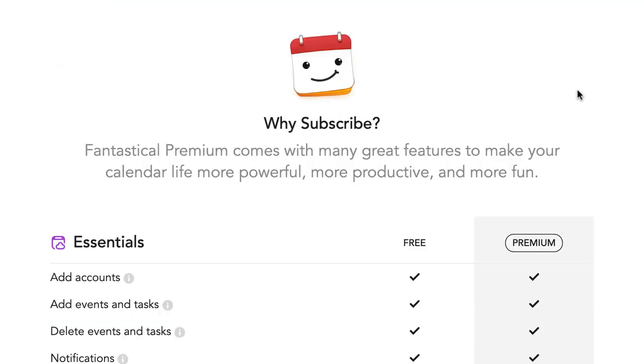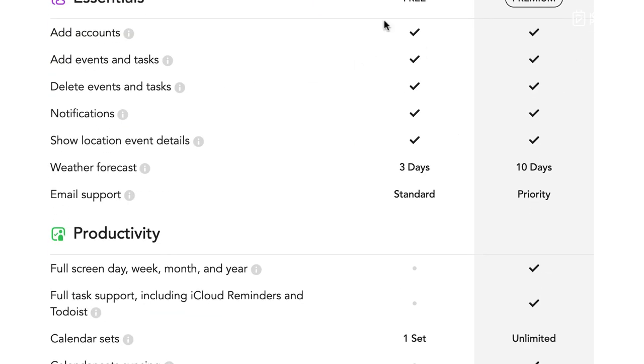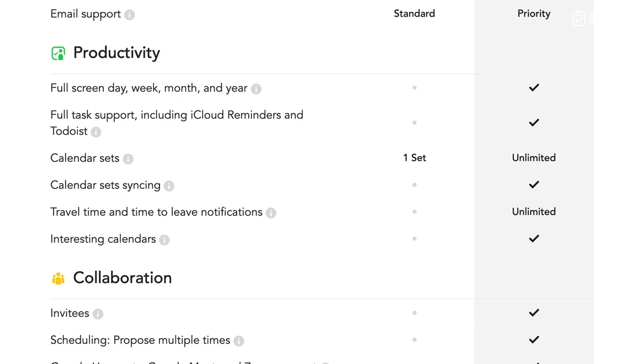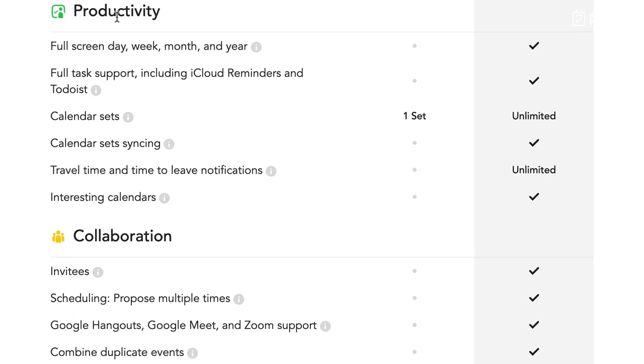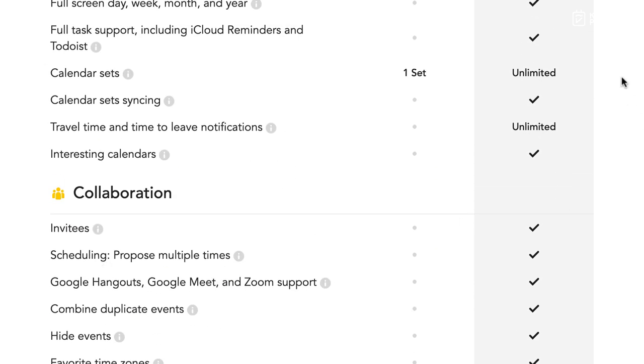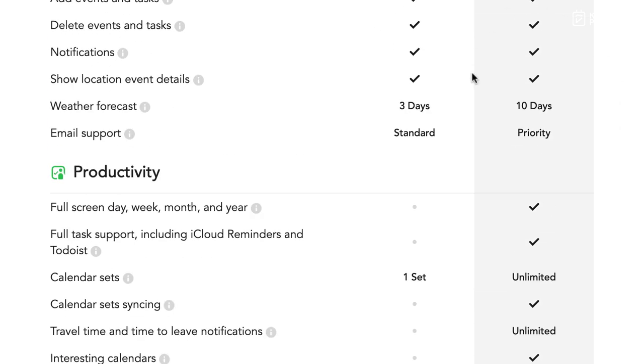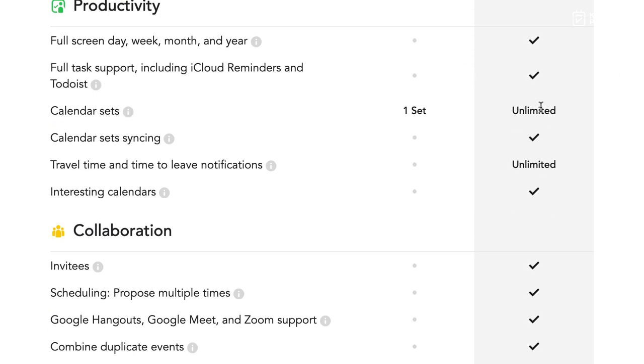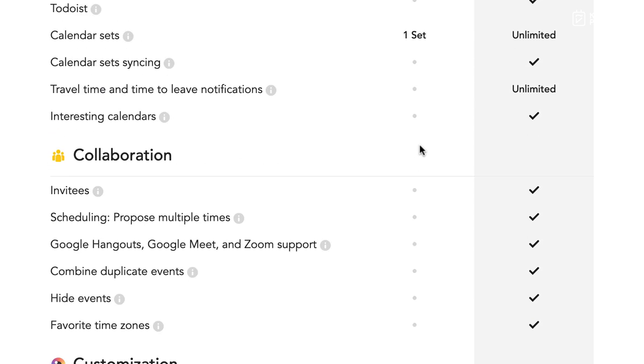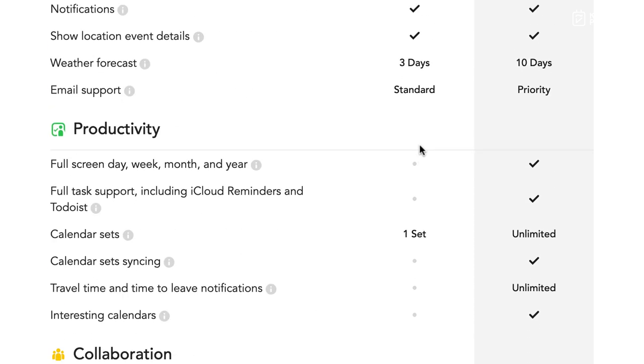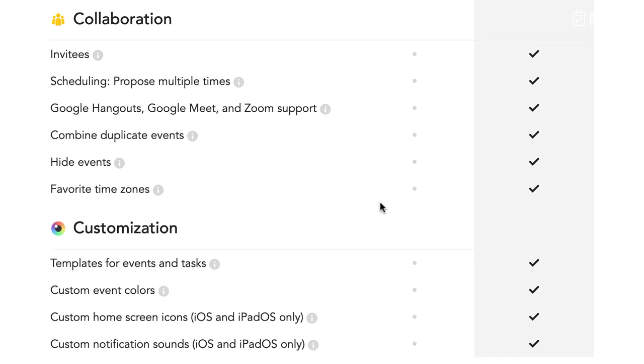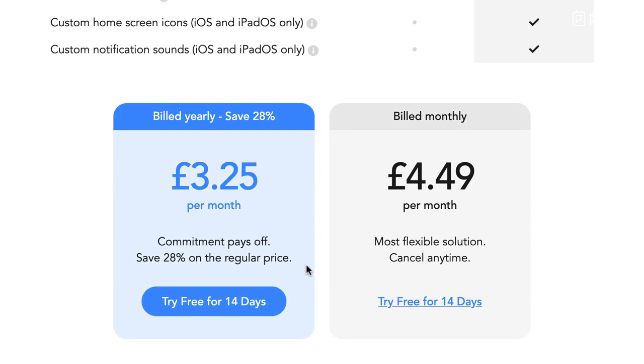So you get two experiences: you get free and premium. So you do get to download the application, of course you can download it for free. However, you are limited. You can add accounts and events and do regular and basic stuff. But in terms of the productivity, collaboration, and customization side, that's all locked under premium. Now with that you get all of the calendar sets, the full screen day, month, and week, the customizations, the collaborations with other people.